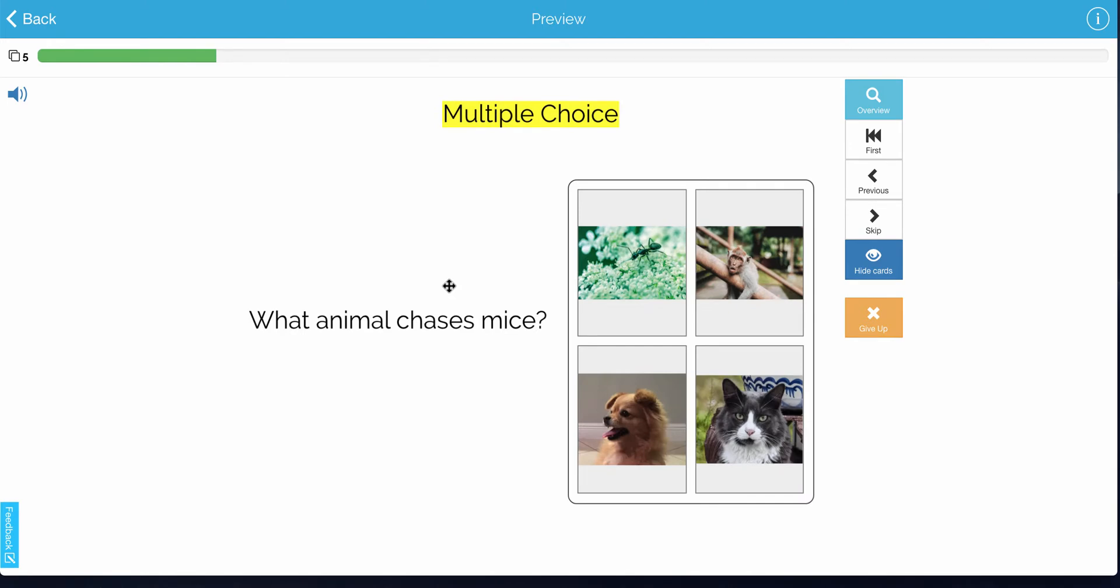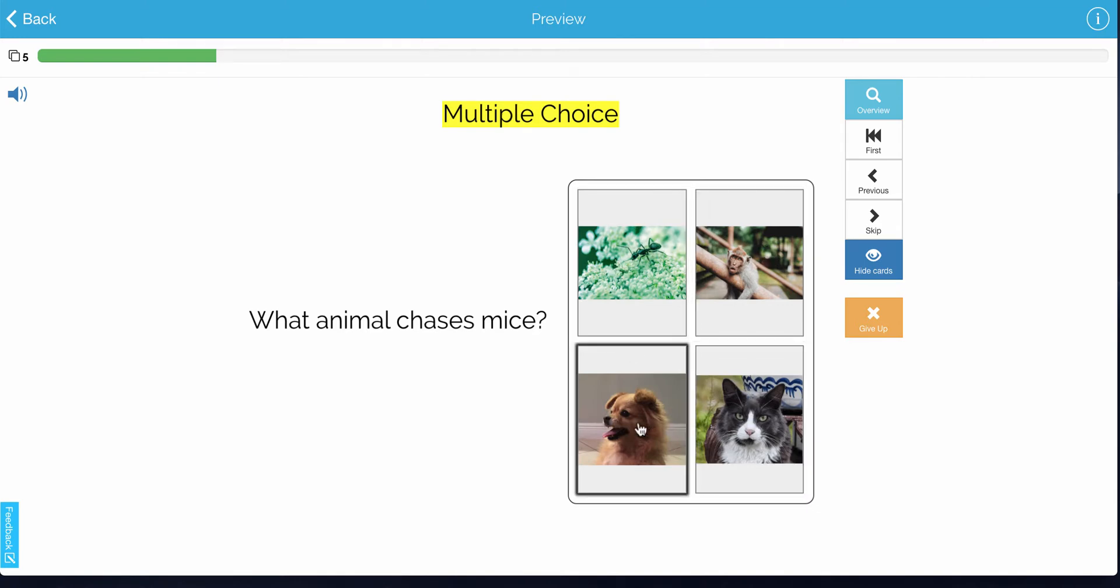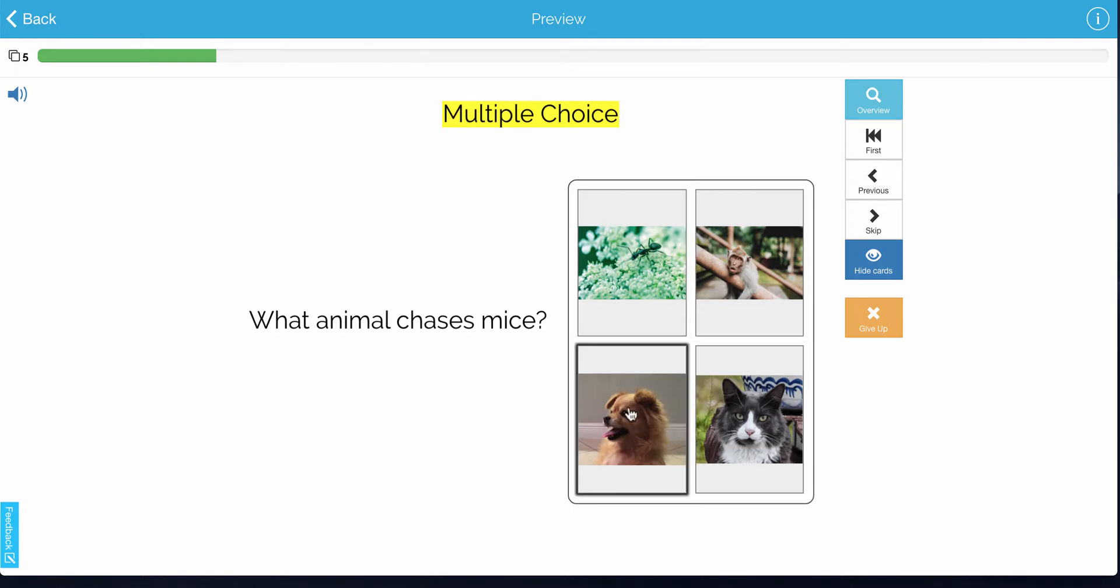Now here I have another multiple choice, but this time I've inserted pictures. So if you have a student that does not know how to read yet, or if you're simply creating an activity and you don't want there to be words, you can also just insert pictures.